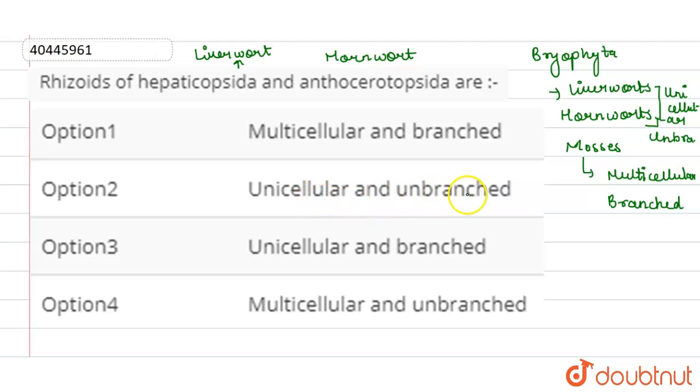Unicellular and Unbranched is option 2, which is why it will be correct. So, the answer is option 2.